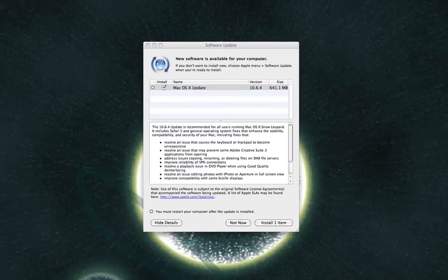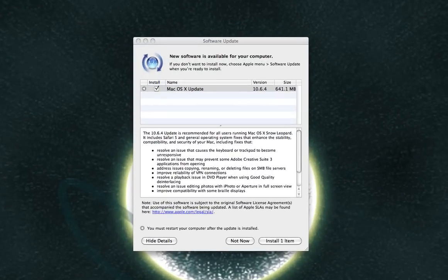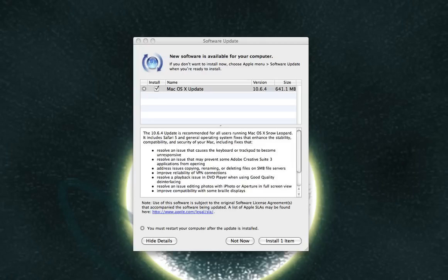The new update is recommended for all users running macOS 10 Snow Leopard, and it also includes Safari 5 and general OS system fixes that enhance the stability, compatibility, and security of your Mac.